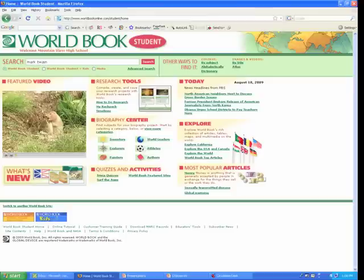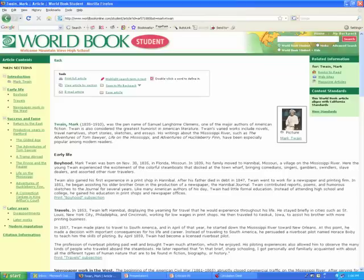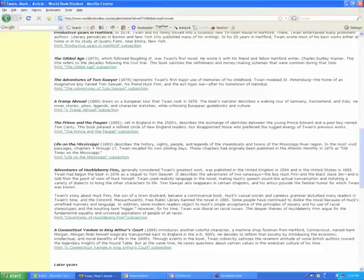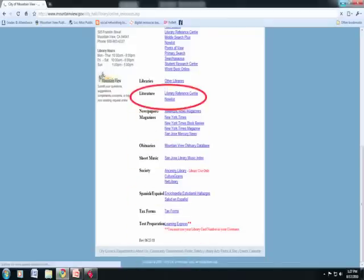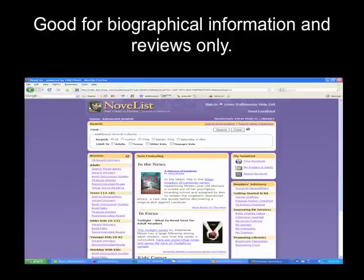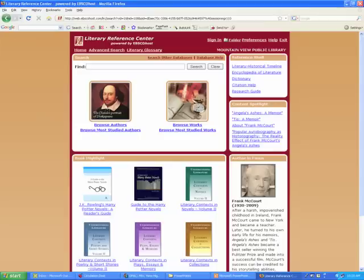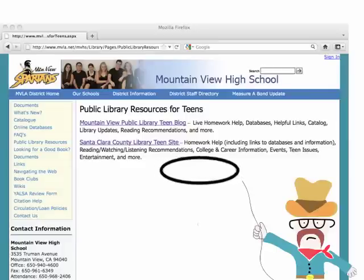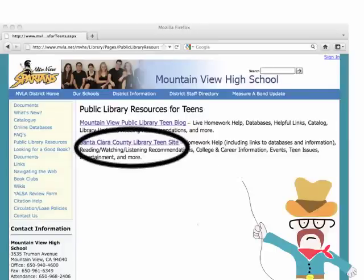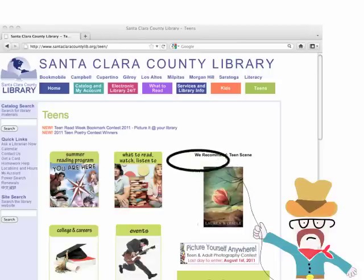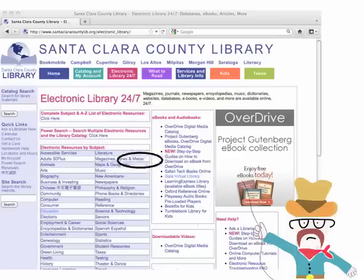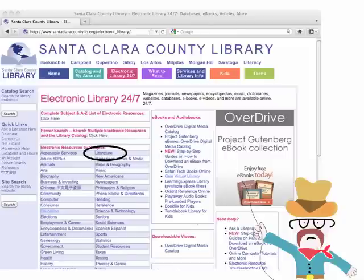If you use World Book and punch in Mark Twain, you'll see a very general overview of his life and work — much better and more reliable than anything you'll find on Wikipedia — and it'll give you a list of all the books you can choose from. Some other sources on the Mountain View Public Library page are under Literature. If you go to Novelist or Literary Reference Center, you'll find a lot of information as well. The Los Altos Public Library site also has a whole section devoted to literature sites, which will be very useful.